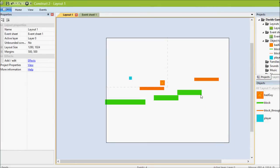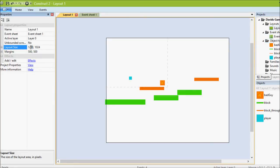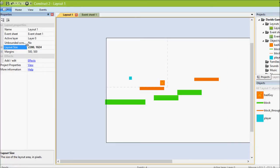If we want to make the screen even wider, we select the layout and then we have layout size and we'll make it a fair bit bigger.